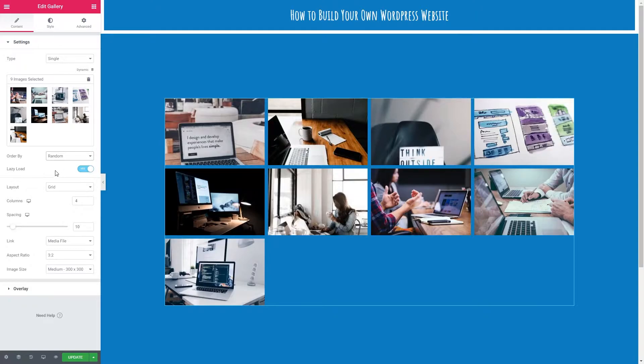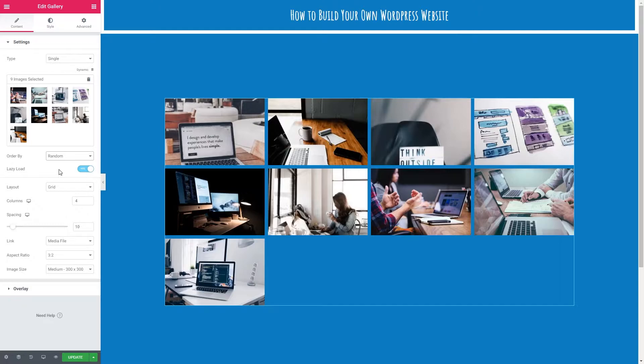We've also got lazy load. So lazy load is a setting that means that your images won't be loaded until the user requests them. For example your images might be below this line of the screen. They won't be loaded until your user comes down to there. This can help your page load a little bit faster when they first come onto your website.